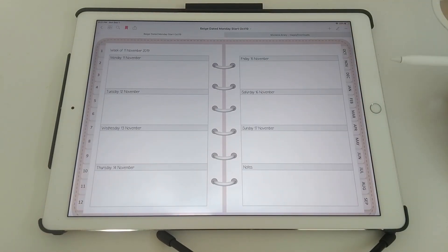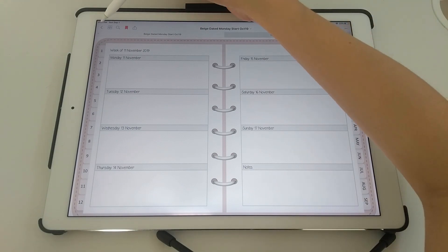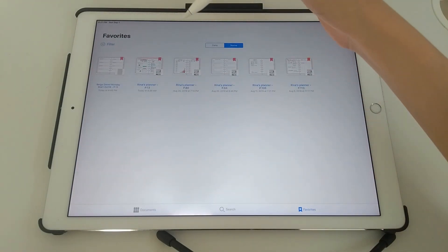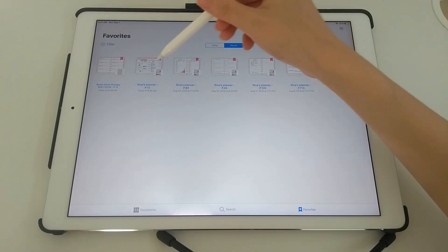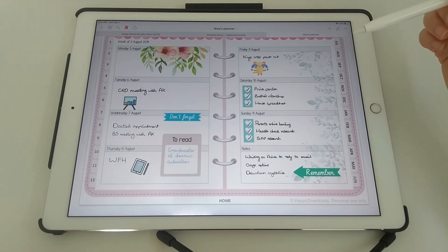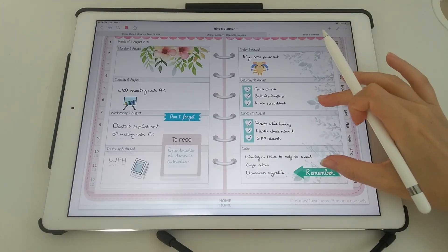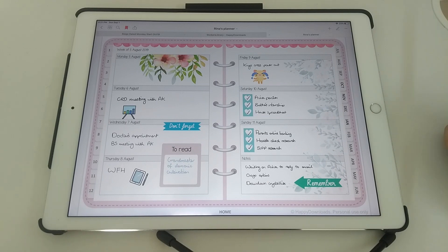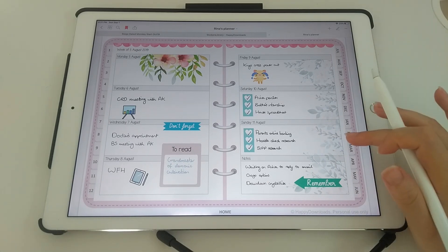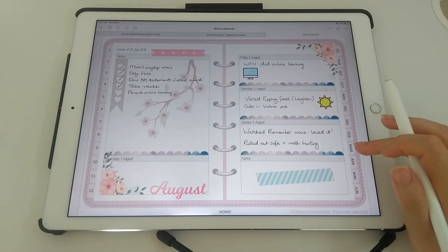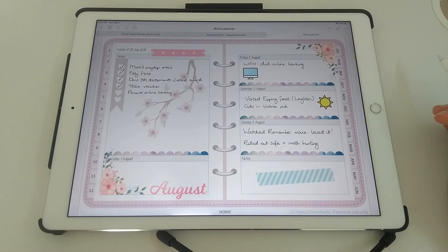So I just want to briefly show you my planner. Here is my planner. So you know you can really decorate this to your heart's content. I think it's a really fun way of doing digital planning.